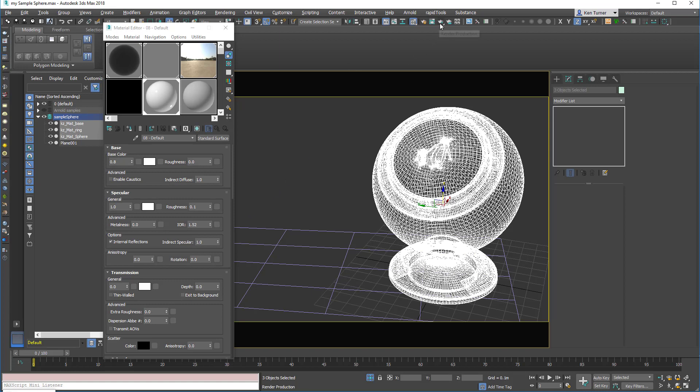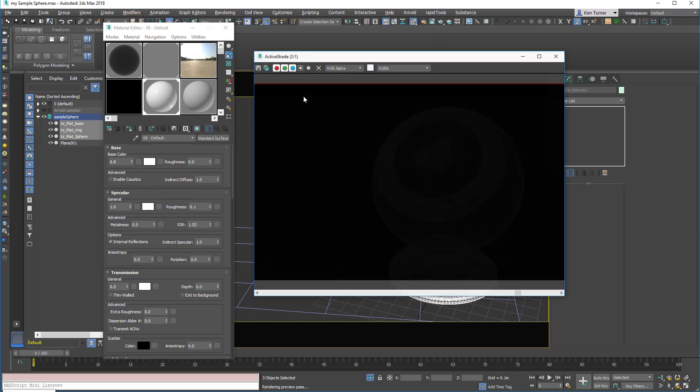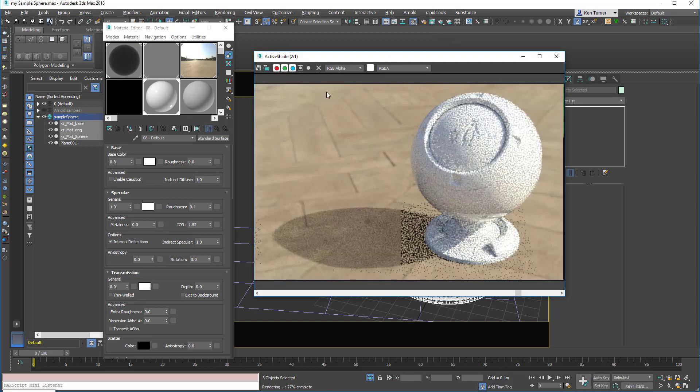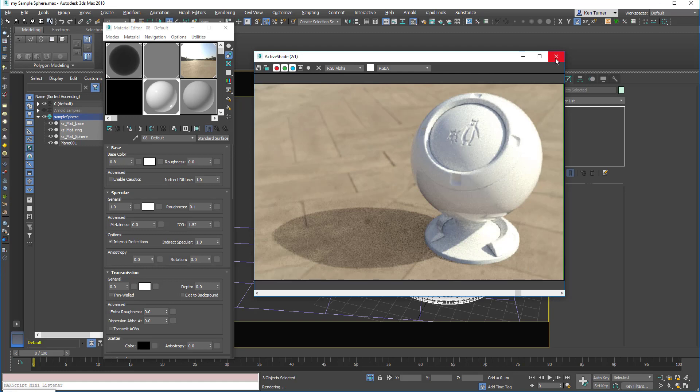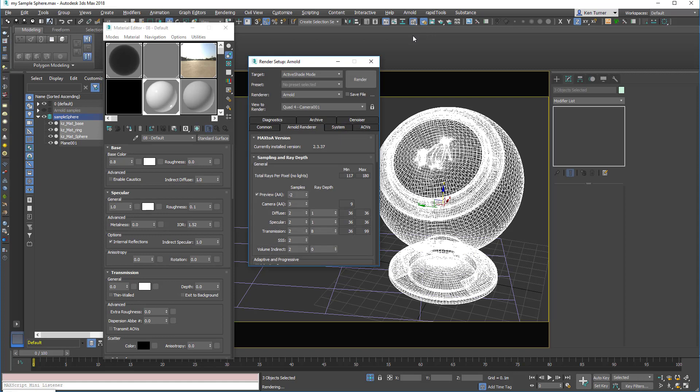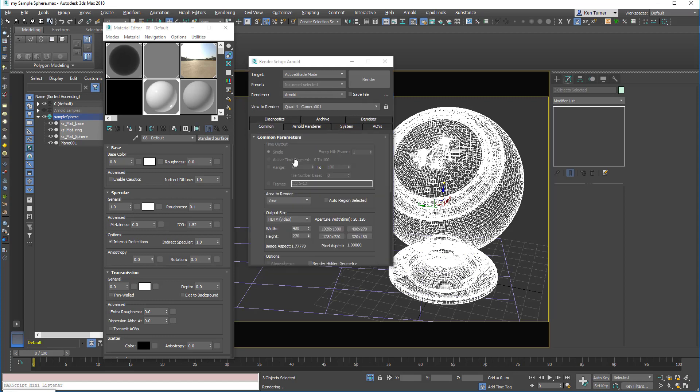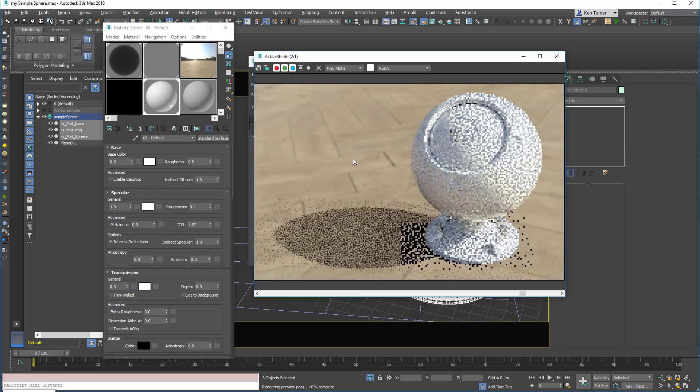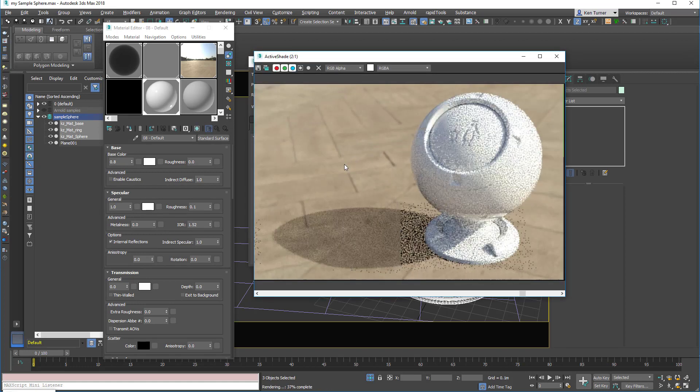Next I'm going to switch over to the active shader. Now this is already set to Arnold, so I'll just close that window and show you that setup. So in the render setup I've got the active shade mode set to Arnold, some low samples here and a small resolution. So let's click render. That will activate the active shader.